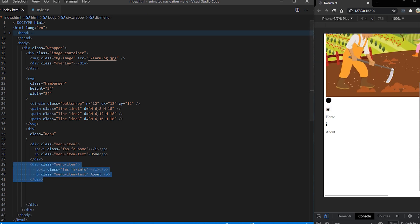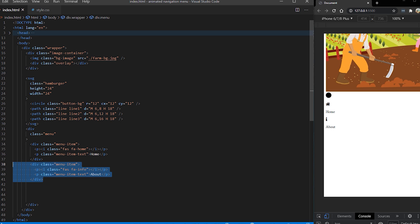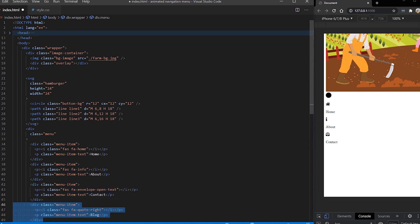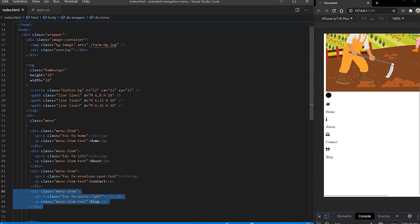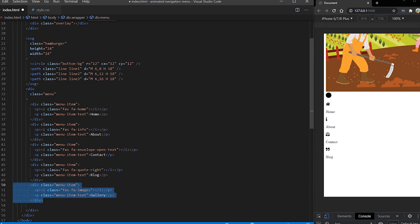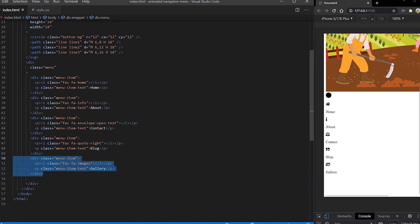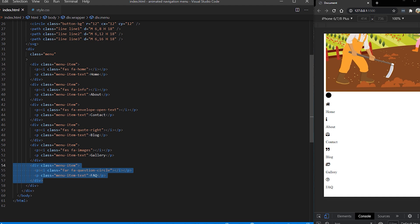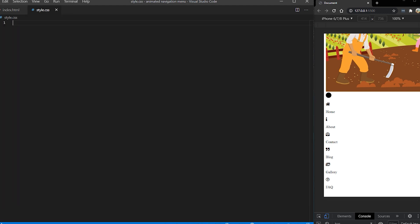Now I'm going to copy and paste six items for our menu. It's going to have about, contact, blog, gallery, and frequently asked questions FAQ. And with that our HTML code is done. Now let's switch to style CSS to start coding and making this animated.